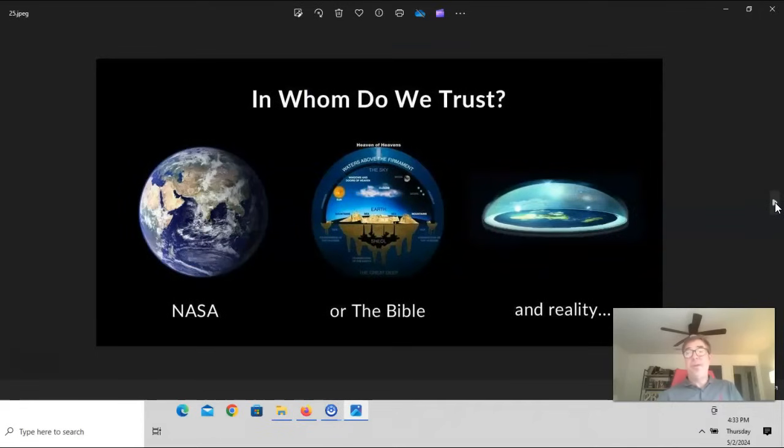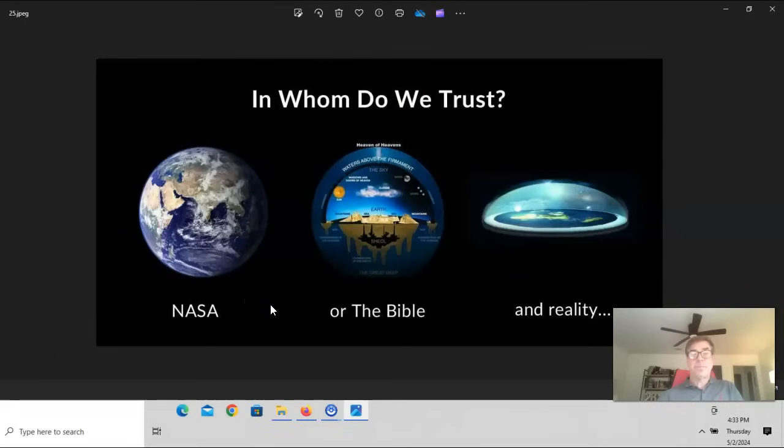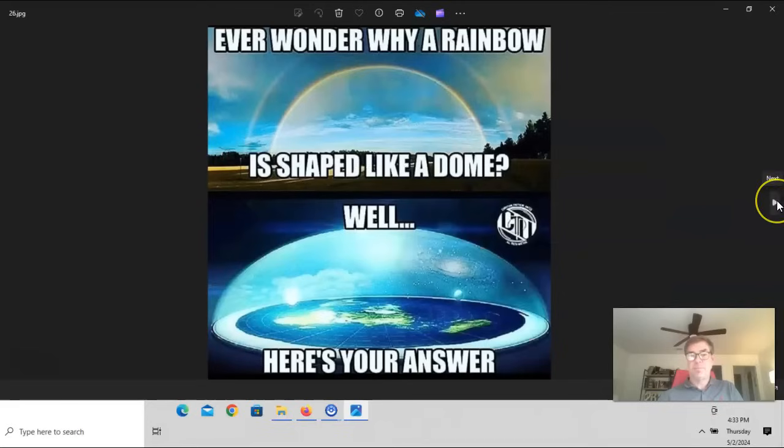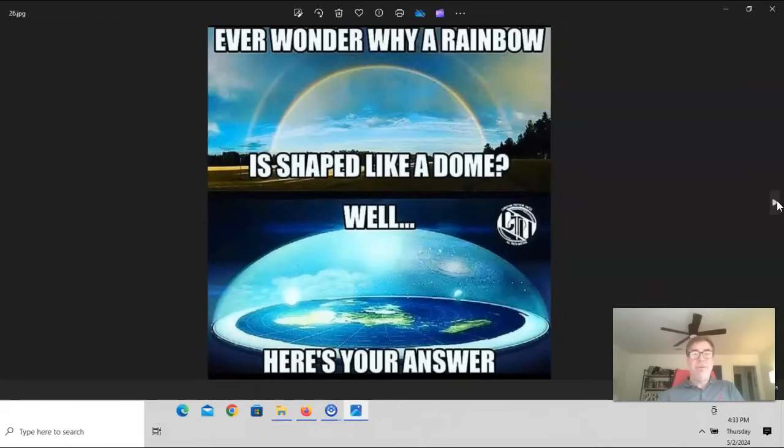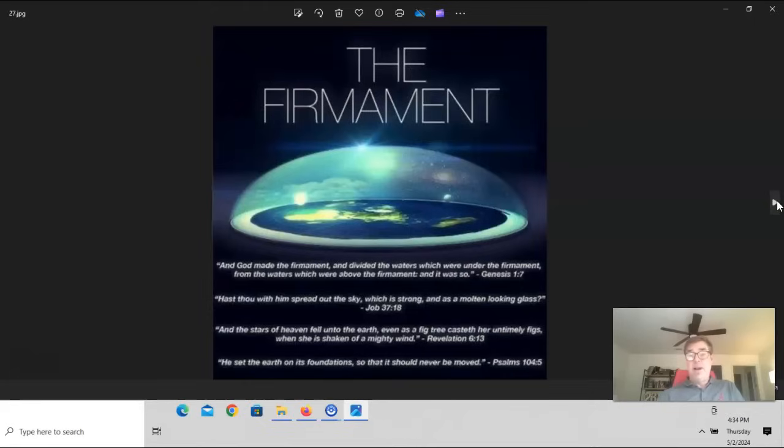So, ultimately it comes down to who do we trust? Do we trust man? Do we trust NASA and their composite images, their fake moon landings, or do we trust the Bible? Do we trust biblical cosmology? Ever wonder why a rainbow is shaped like a dome? Well, here's your answer. And I'm going to put several different videos discussing this from a biblical standpoint, looking at verses as well as a couple of examples. Here, the firmament, many verses, this obviously is just a few of many, talking about the Earth, that it should not be moved. We live on a stationary plane.